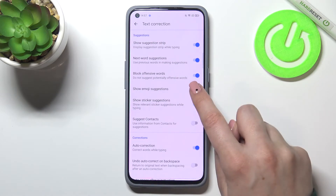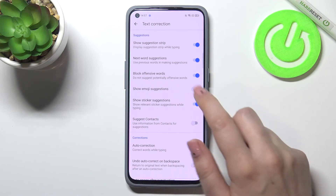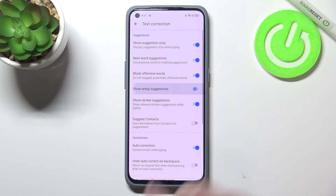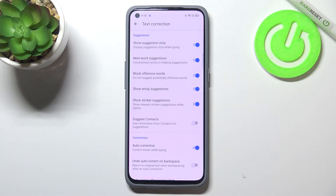In my case it is already turned on, but if you've got it turned off for some reason, just tap on the switcher. Since it is in blue color it means that it is activated, so your device will be allowed to show you some emojis whilst typing.